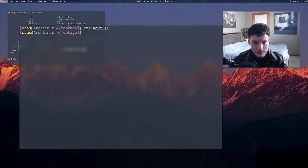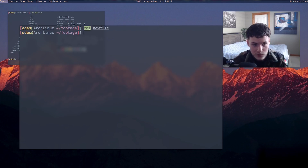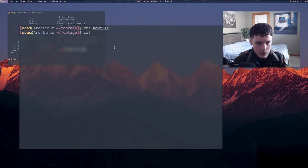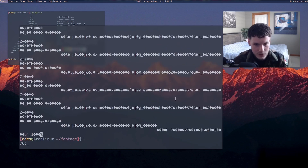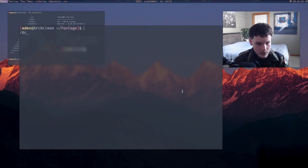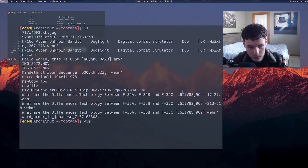'cat' stands for concatenate, which means to put two files together, but you can also use it to just view the contents of a file. I did 'cat newfile' and nothing came up because it's empty. Now if I do 'cat new_copy.jpeg', it's going to show a whole bunch of symbols — that's literally the JPEG data, the text inside the file that allows it to be a JPEG.